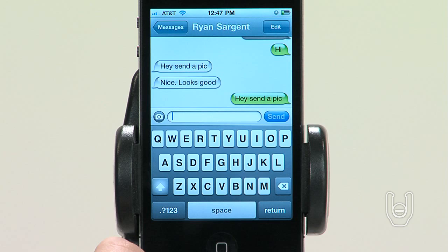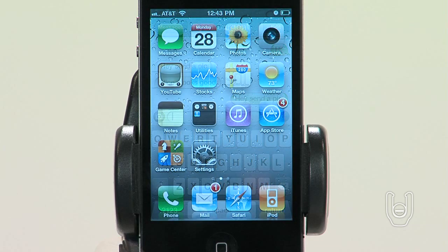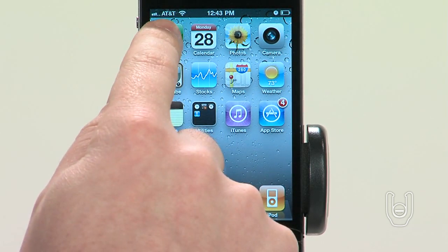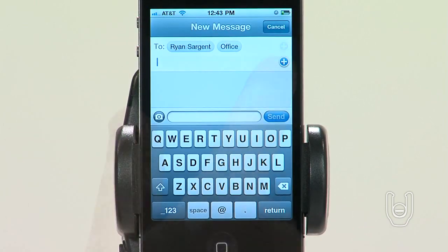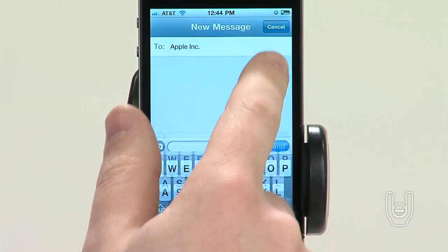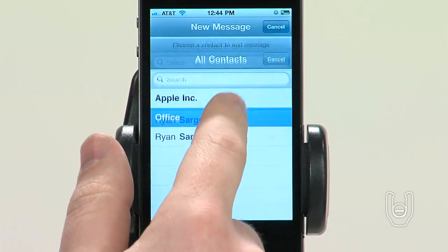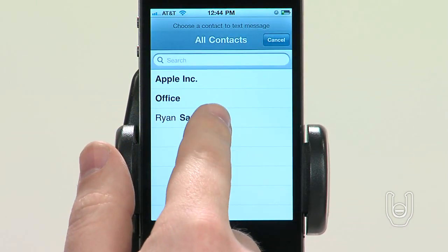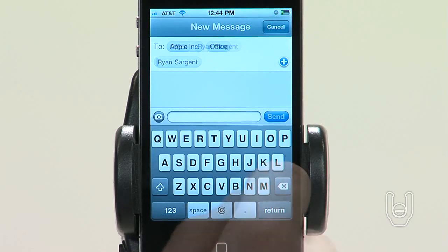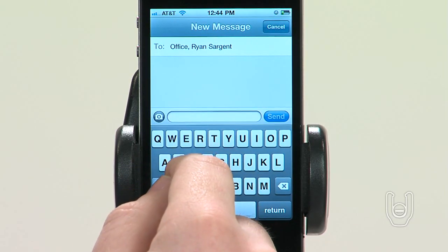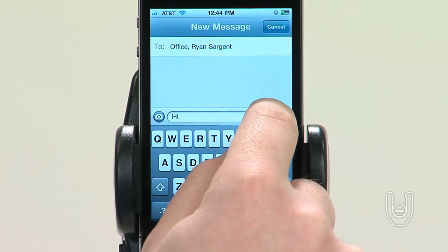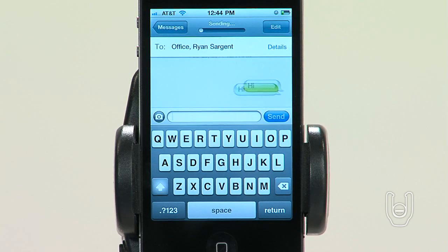Here's how to send a message. First, tap the message icon, then enter a phone number or name, or tap and choose a contact from your contacts list. Next, tap the text field above the keyboard. Type a message, and then tap Send.